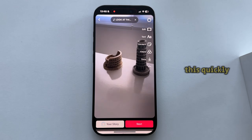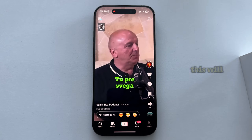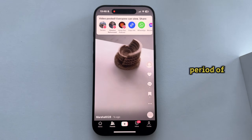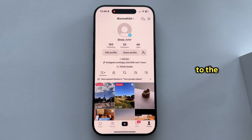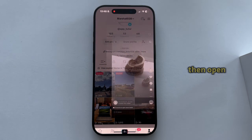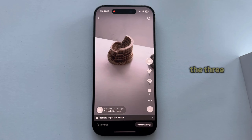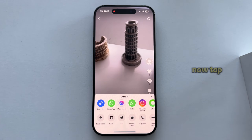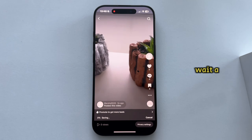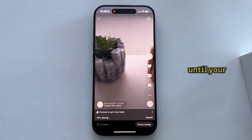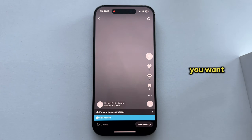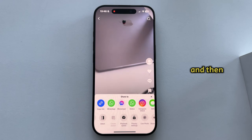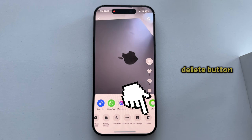We'll have to do this quickly. This will post the video for a short period of time, so wait until your video uploads to the profile, then open the video and tap on the three dots at the right side. Now tap on Save video and wait a couple of seconds until your video saves to the gallery.